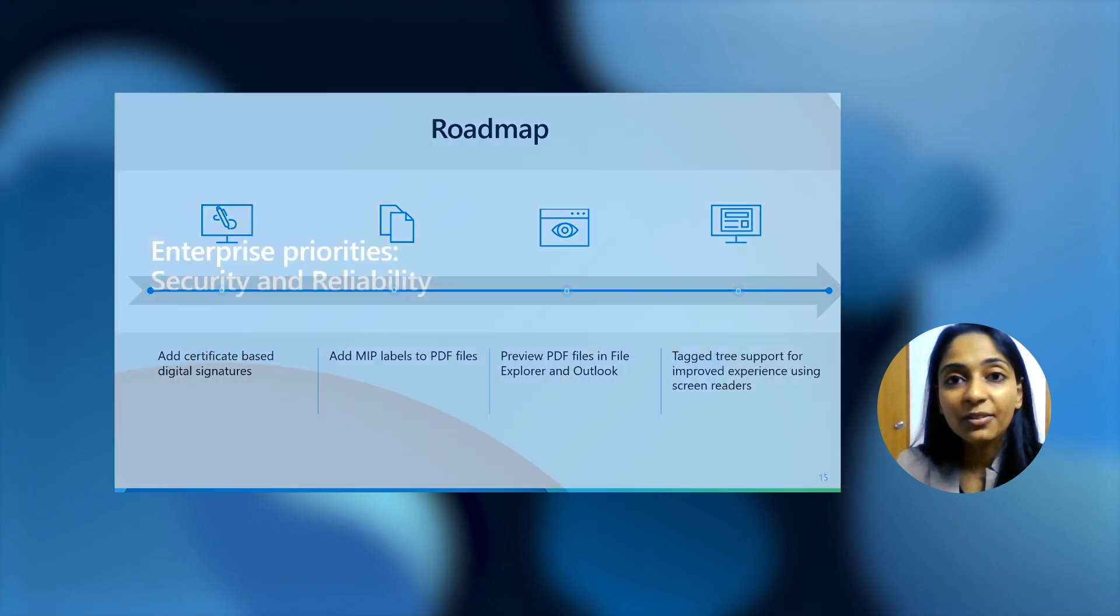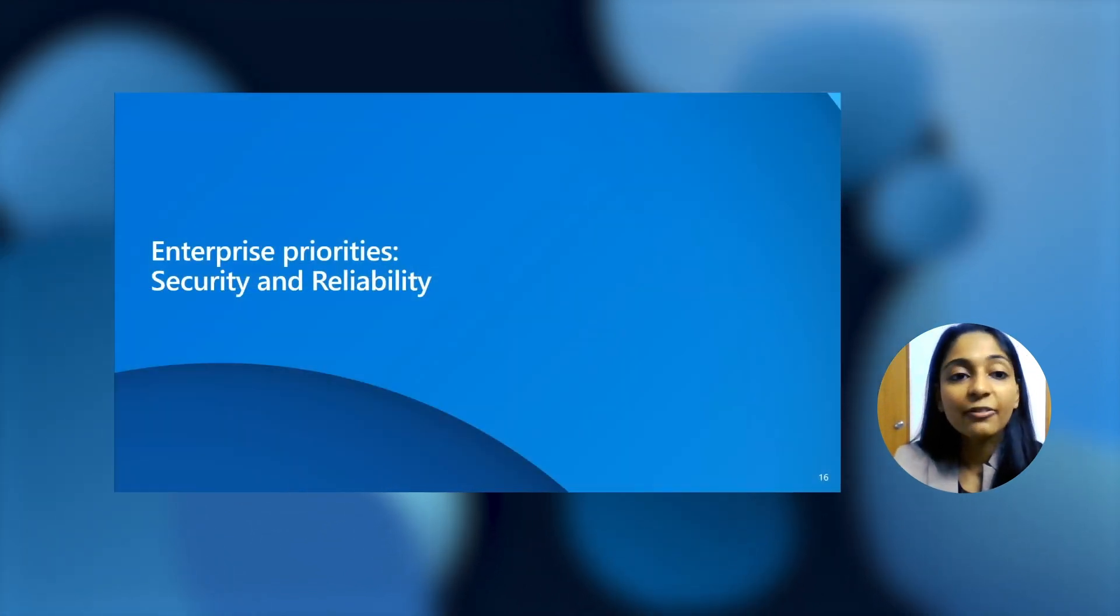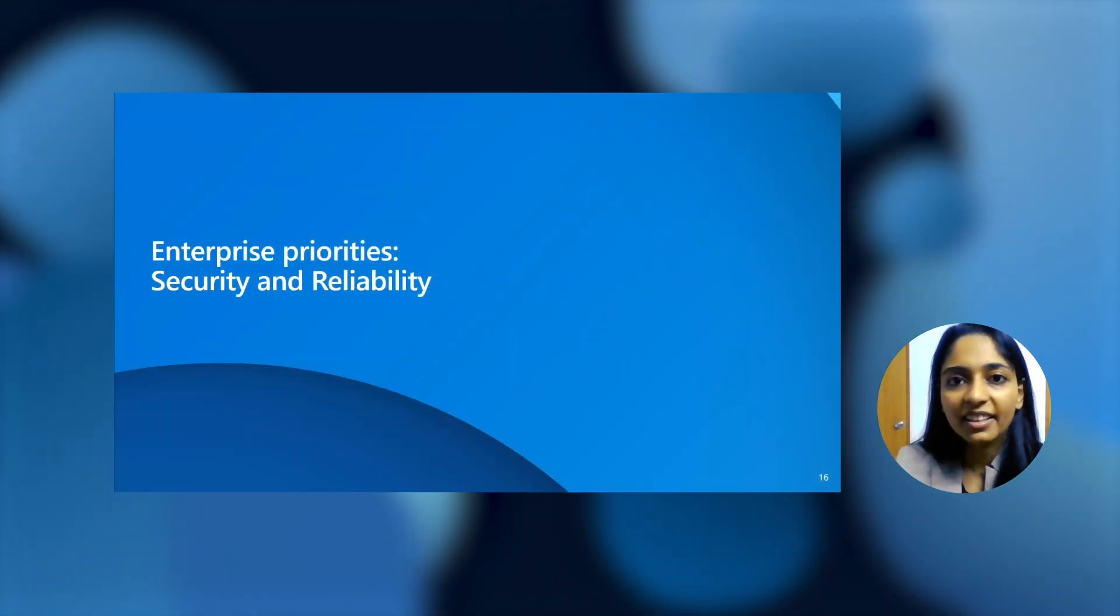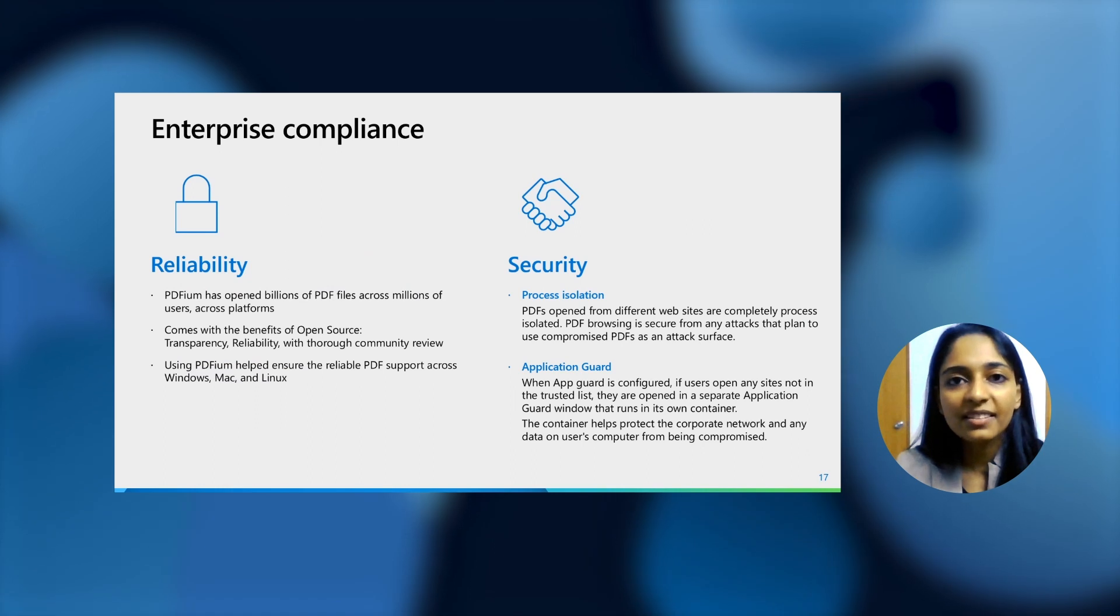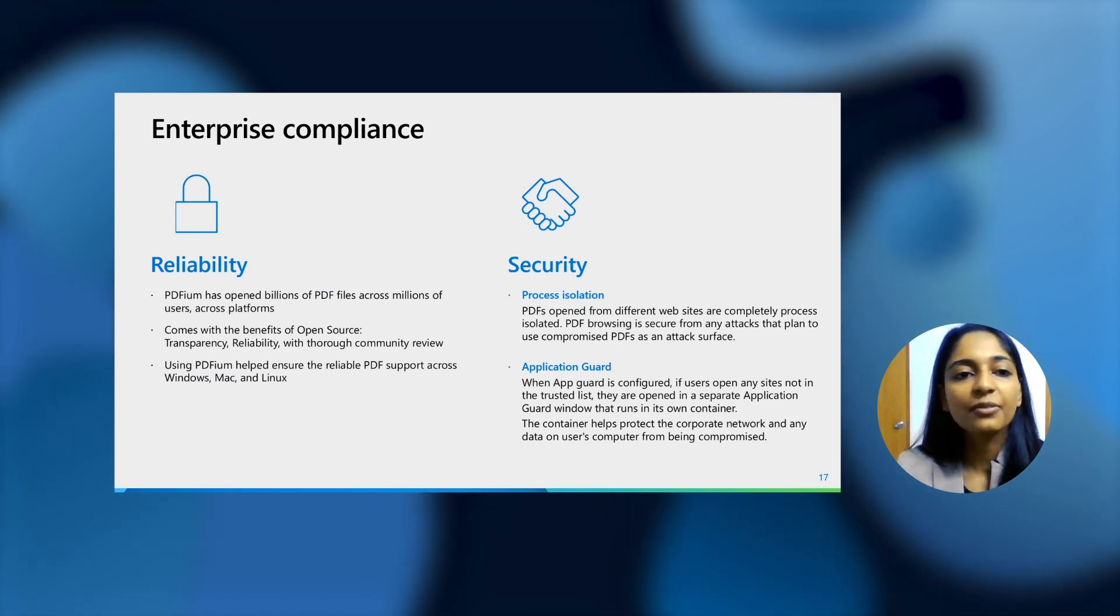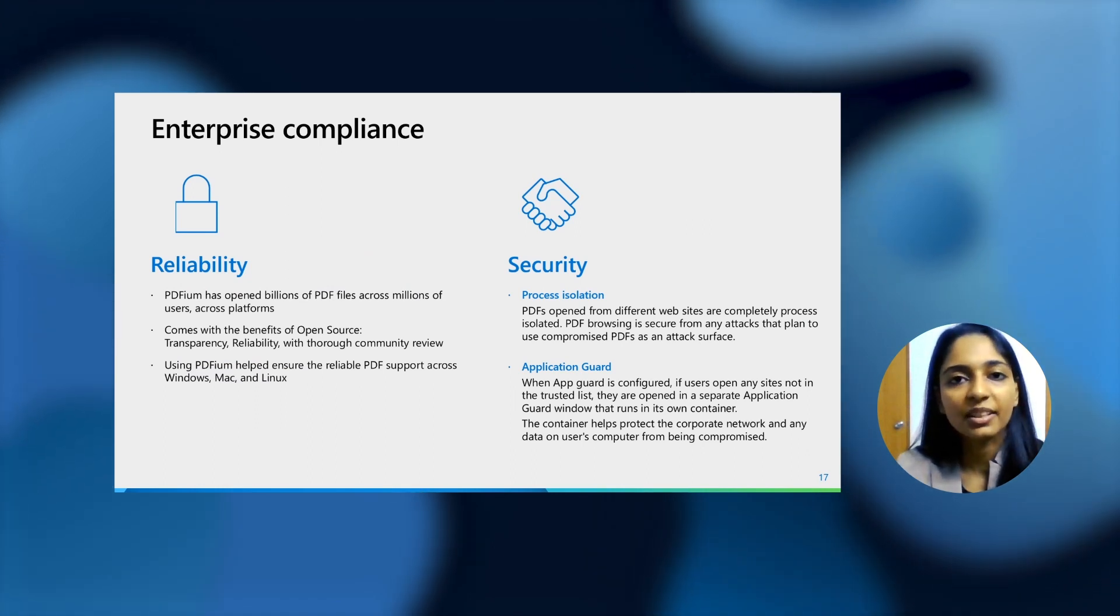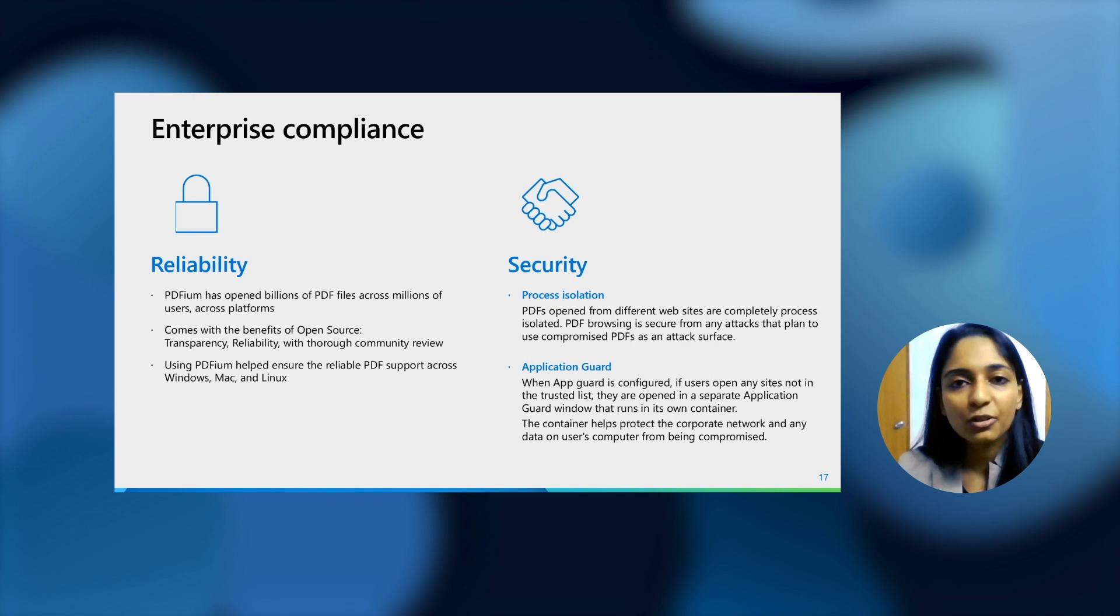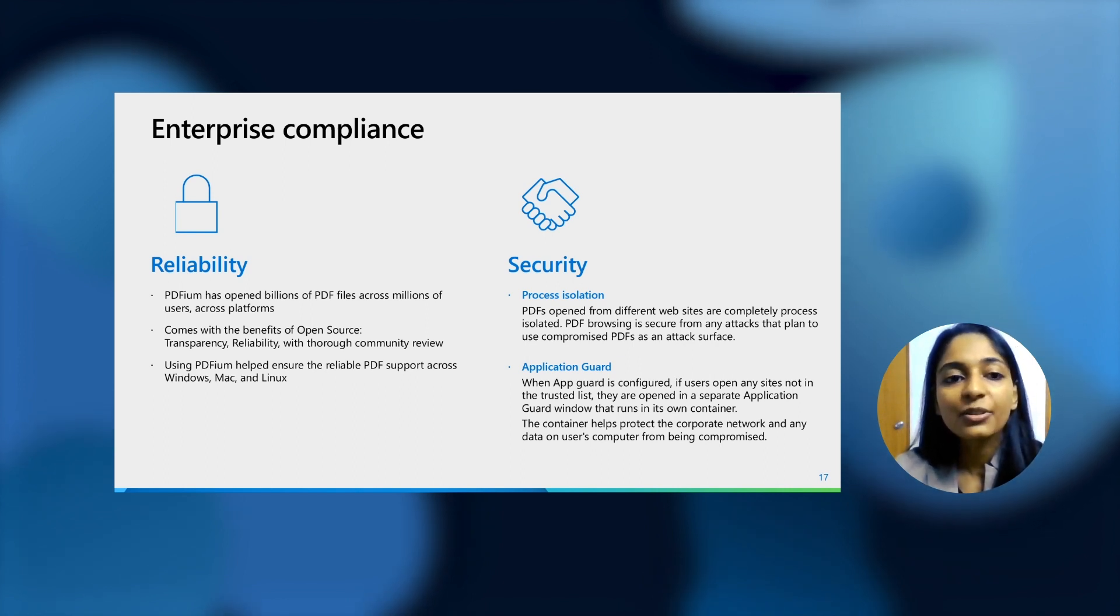Having talked about the features that we have, as we said, we come with the security and reliability of Microsoft. One of the biggest reasons for using it was the reliability that it comes with. It has been used to open billions of PDF files across platforms, Windows, Mac and Linux as well. So it's really, really reliable.